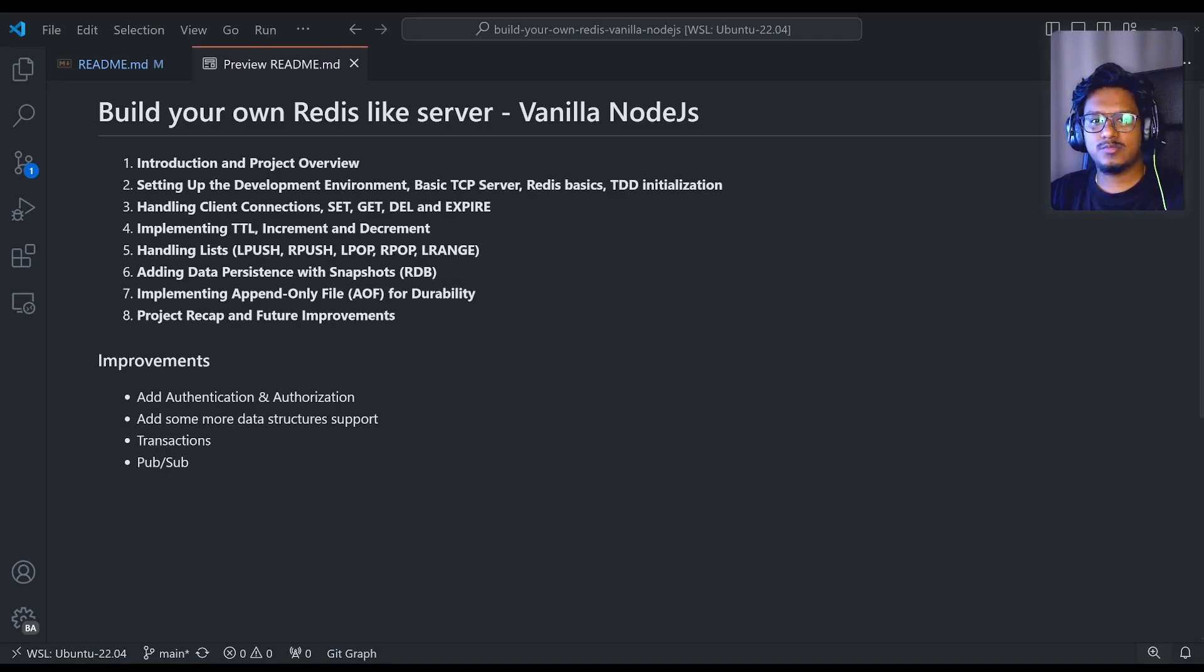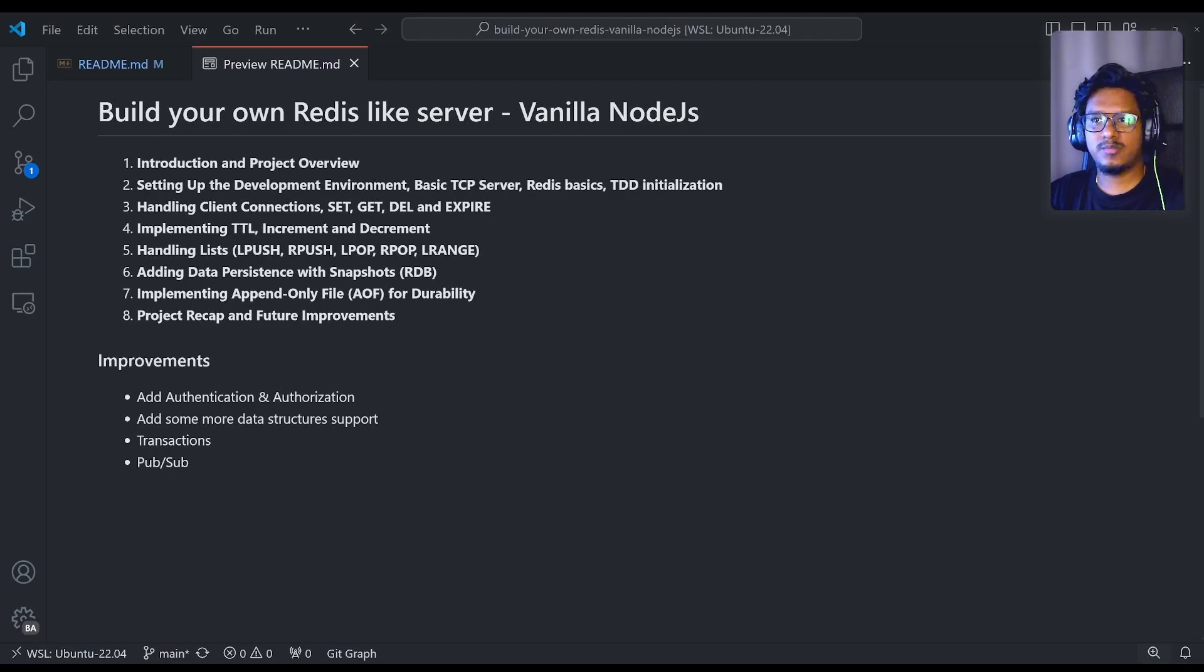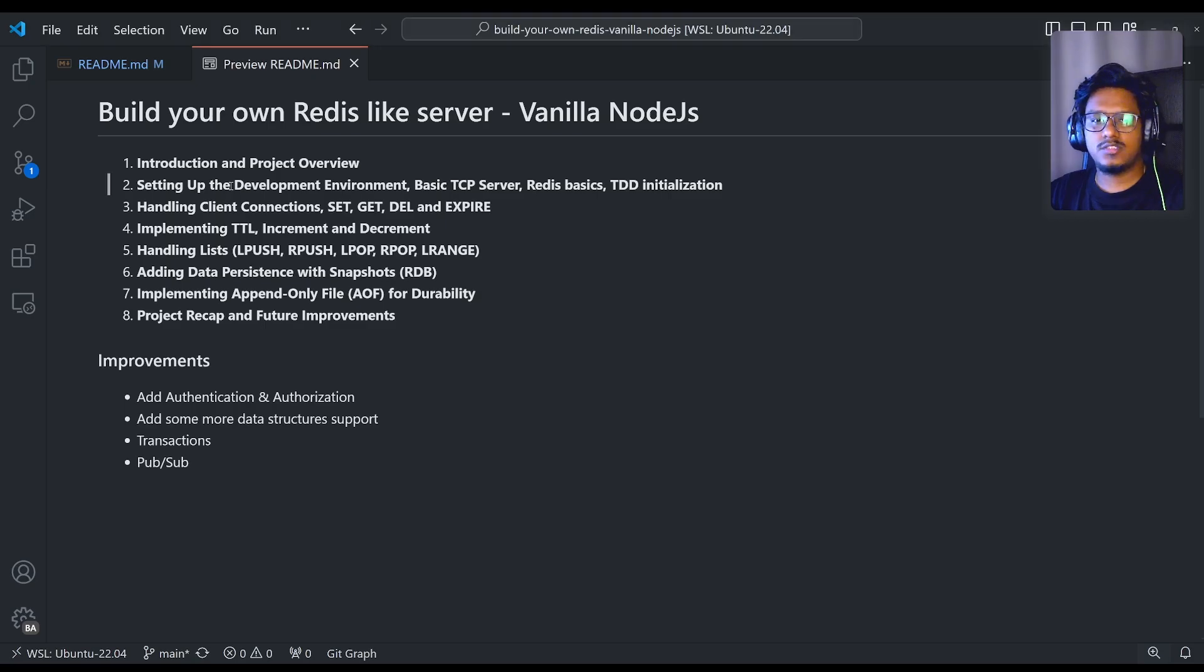Hey everyone, welcome back to build your own Redis like server course. In this video we'll cover the project recap and also future improvements.